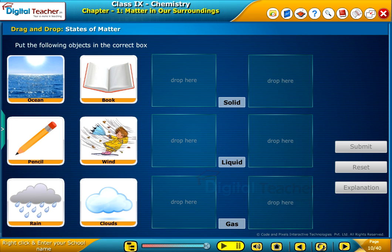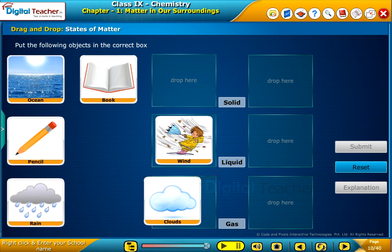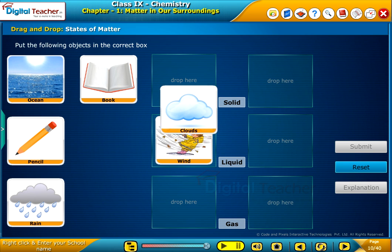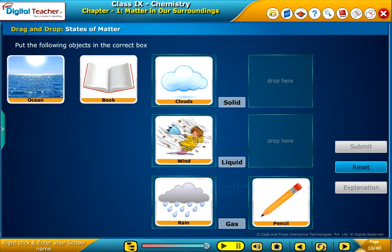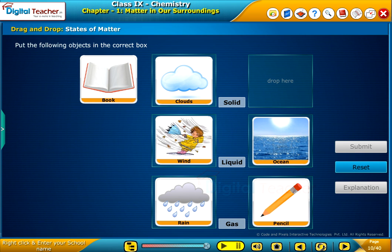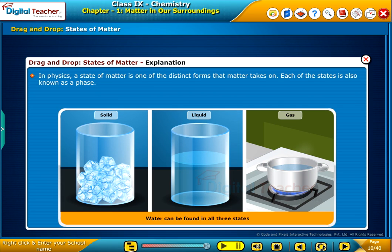Now, let us do a sample drag and drop exercise to check your understanding. Put the following objects in the correct box. In physics, a state of matter is one of the distinct forms that matter takes on. Each of the states is also known as a phase.